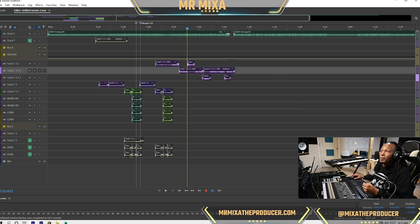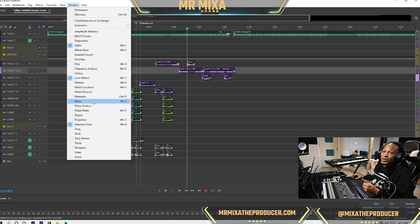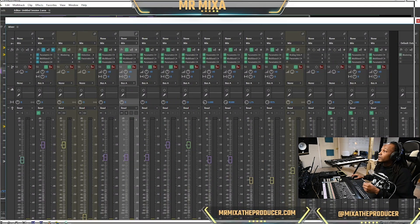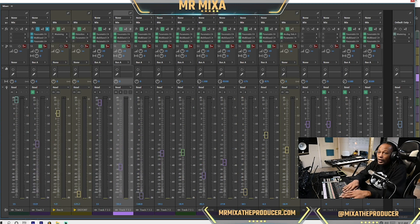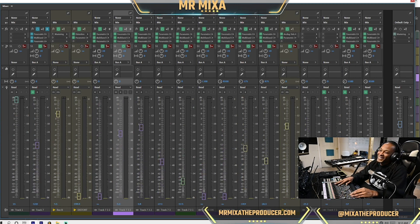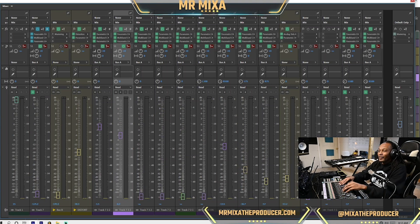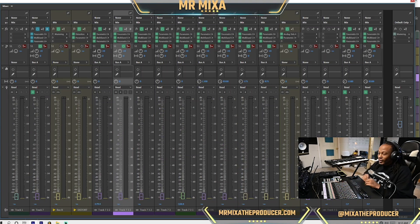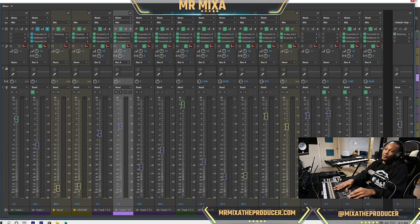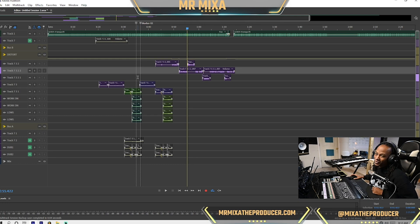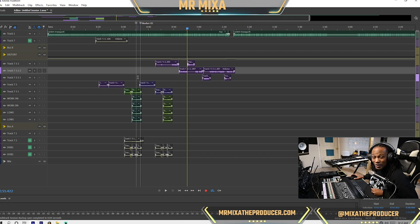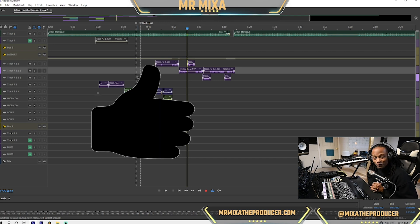I want to show you all my mixer channel — here we go. The whole purpose of this was to see: are we working? Yes, we are working! So this is how you set up the FaderPort 16 in Adobe Audition. Hey, it's your boy Mr. Mixer — like and subscribe to the channel. I'm out.